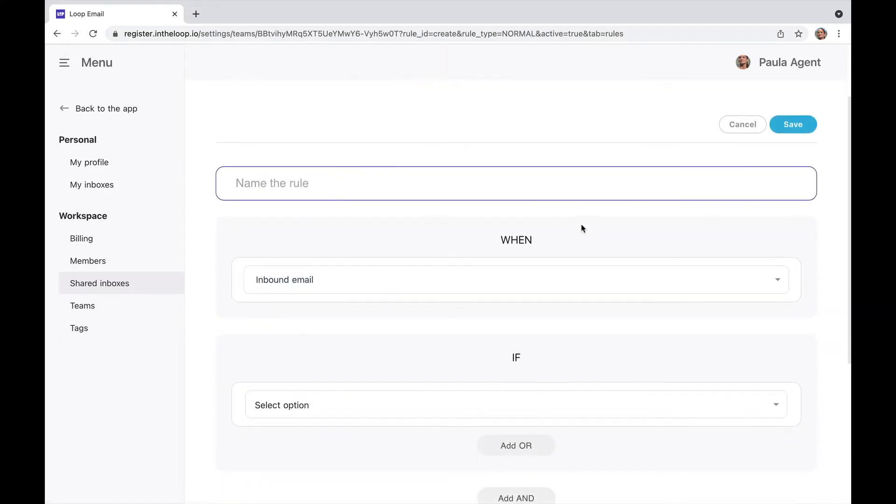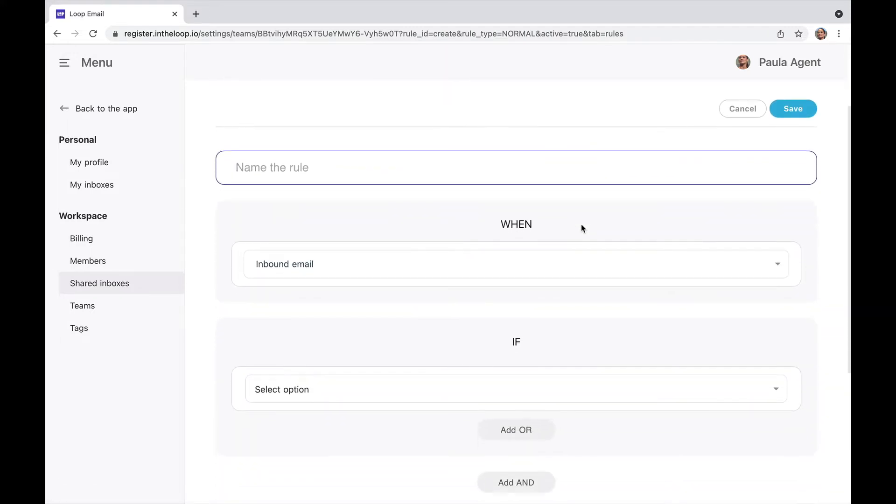Today's rule is going to be a round robin. I'm going to call this rule Sales Round Robin.